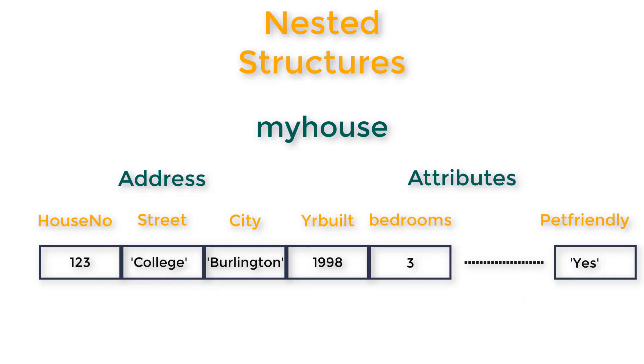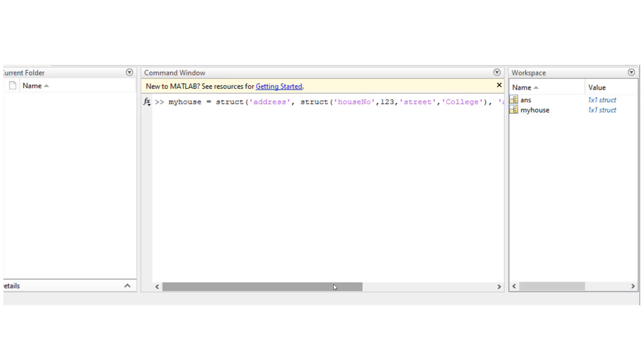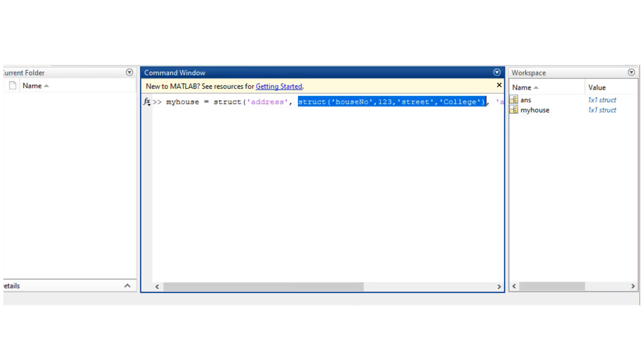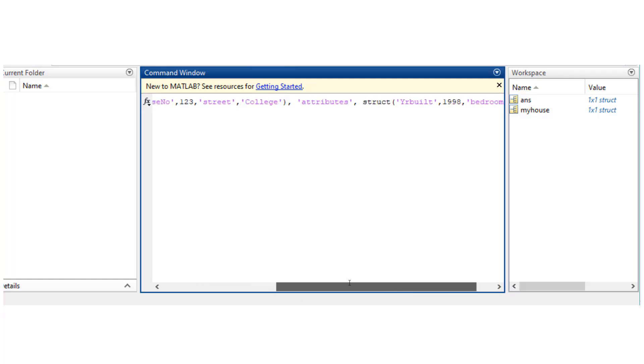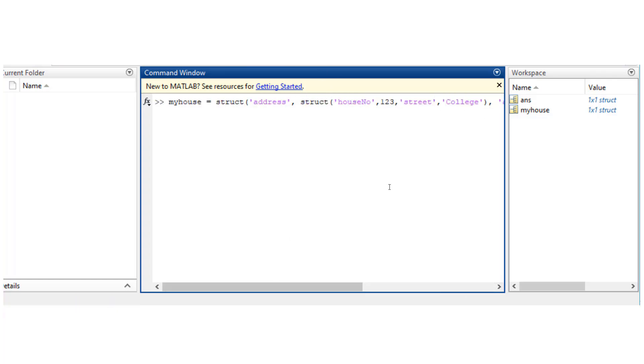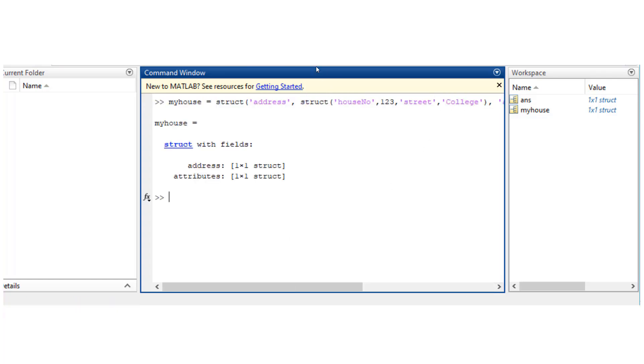In which I can have address and attributes as a structure within the structure of myhouse. And the way I create it is following the syntax, I have attributes as the field and an entire structure as its value. So clearly, myhouse has two fields,